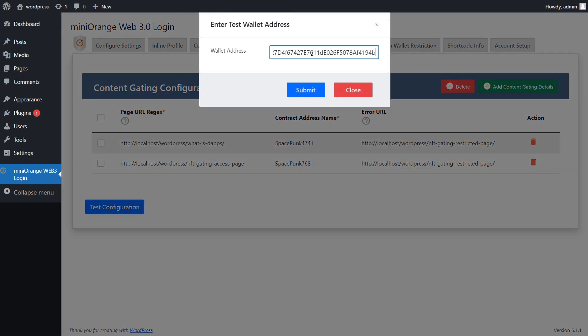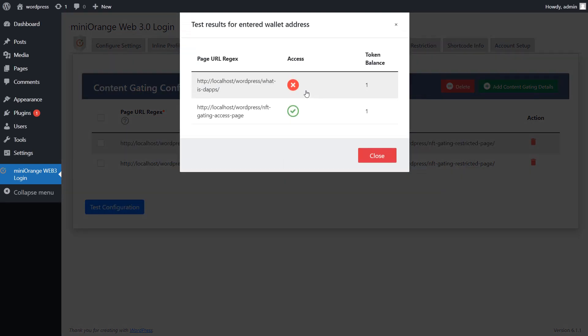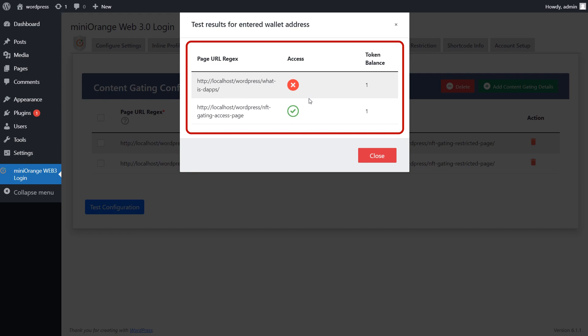Enter your wallet address here and click on submit button to check if a wallet address will be able to access a page or not. You can see the results. Now let's see how it works.